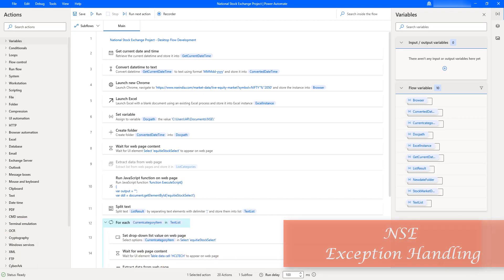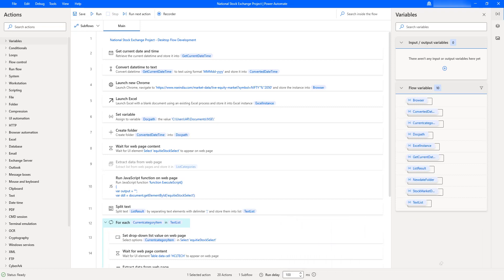As a best practice of desktop flow development, we need to apply a mechanism to handle exceptions and recover from unexpected circumstances and issues that might occur during the desktop flow run. Exception handling is usually implemented for developed flows after risk has been identified by testing.